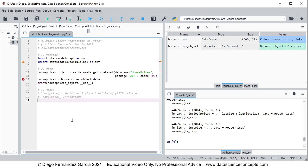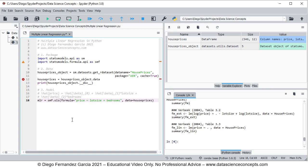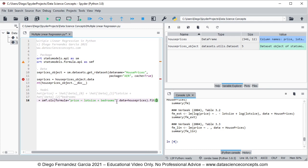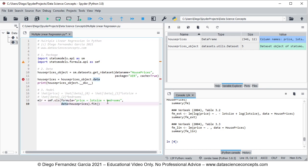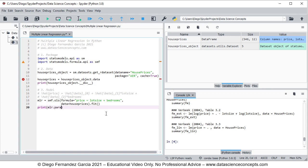We then code the model by creating a new object named MLR, which stands for multiple linear regression, set equal to smf.ols with the parameters: formula equals 'price ~ lot_size + bedrooms' (as a string), and data equals housePrices. We fit this regression. The last step is to print the estimated coefficients from the model using the print command on MLR.params.